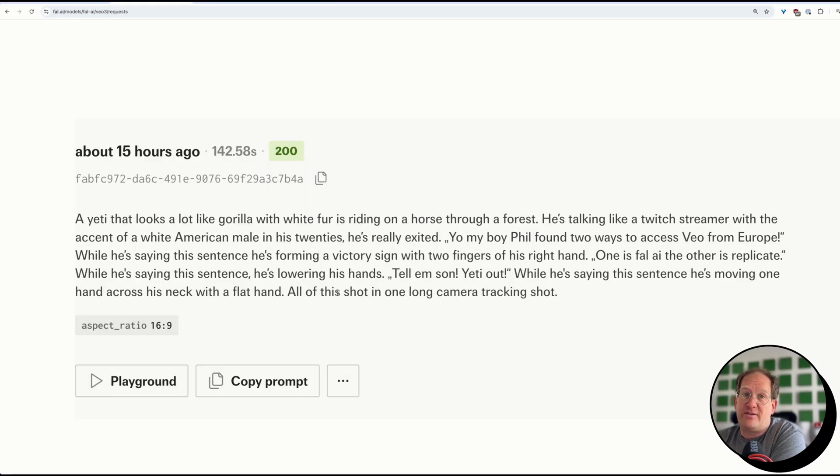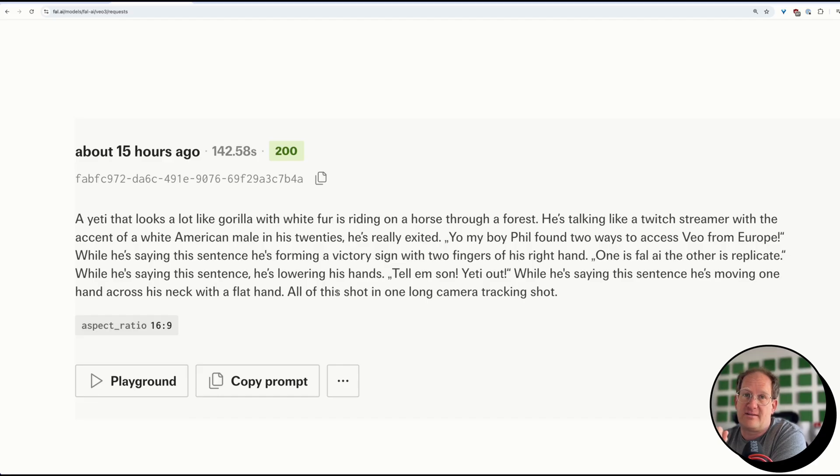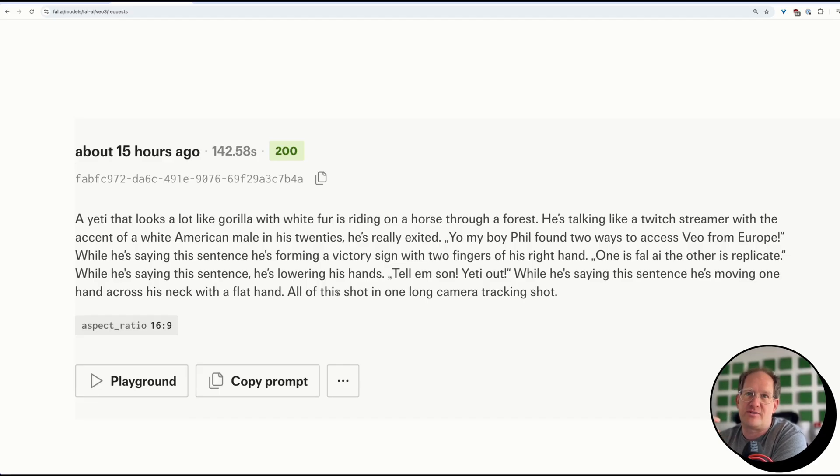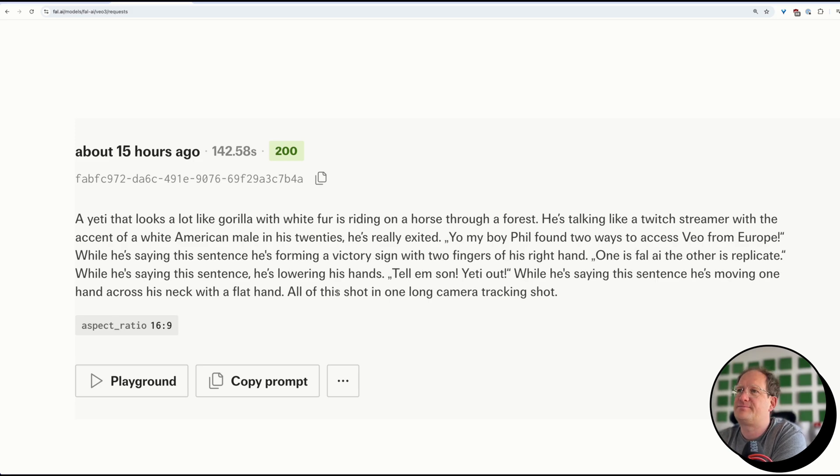And the bad thing is, you have to use it a lot to figure out how a good prompt works, because this is the prompt I used for my Yeti script, and he said what I told him to say, but I also told him to move his hands, and as you can see from the video, he totally doesn't.